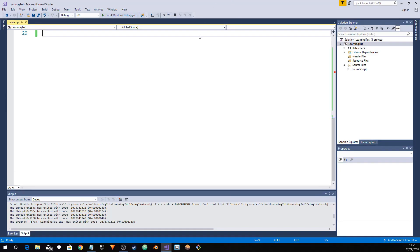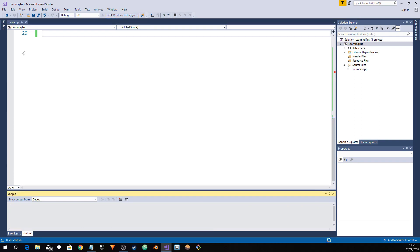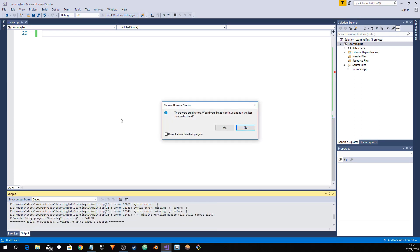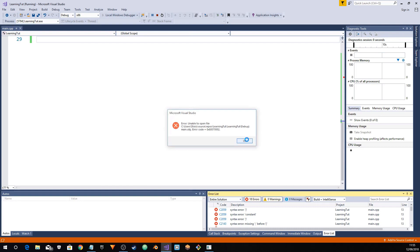Okay, time for your third challenge. Your challenge this time is to make a working casino. Yes, we're just amping up the difficulty there. You must make a working casino. I'll show you what this working casino should look like.